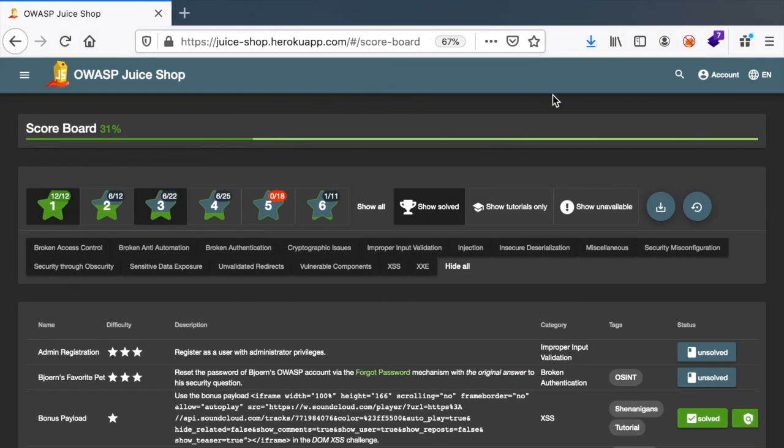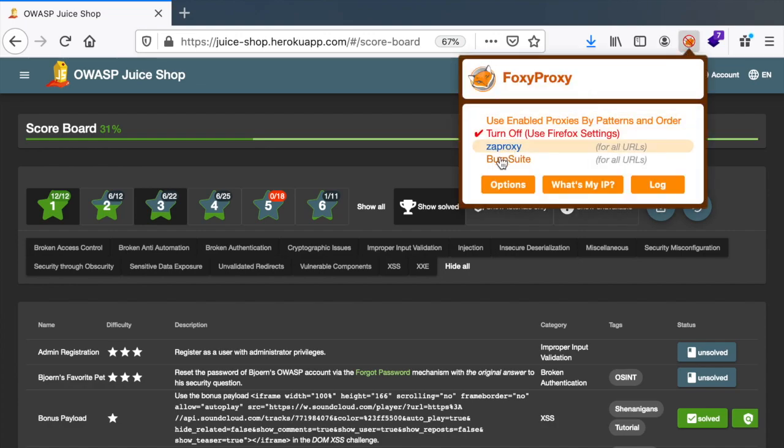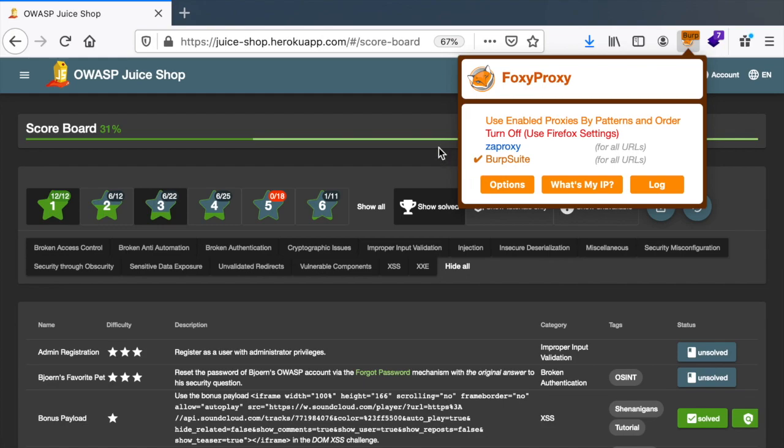If I go to the web application, I can proxy my requests through Burp. If you don't know how to use this extension or what Foxy Proxy is, I talk about this in detail in the OWASP Top 10 playlist which you can find in this channel.